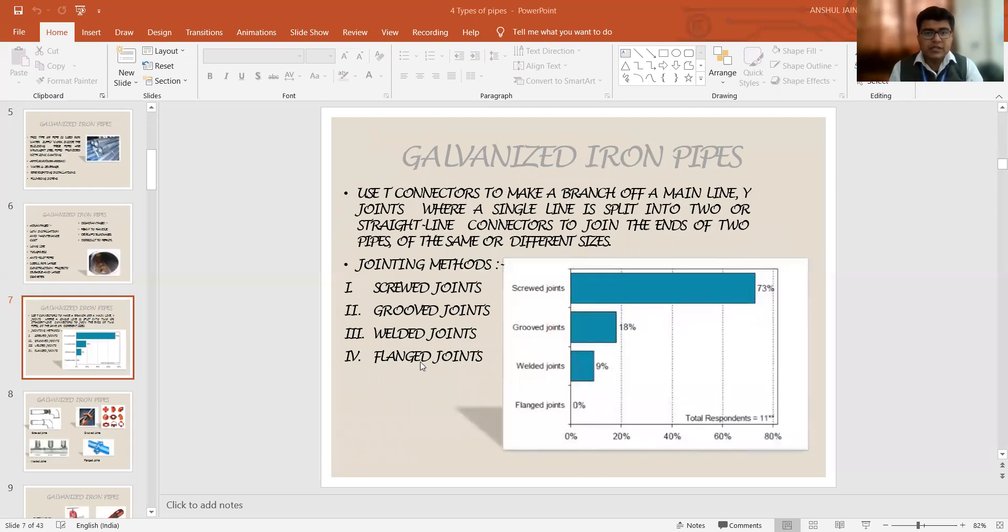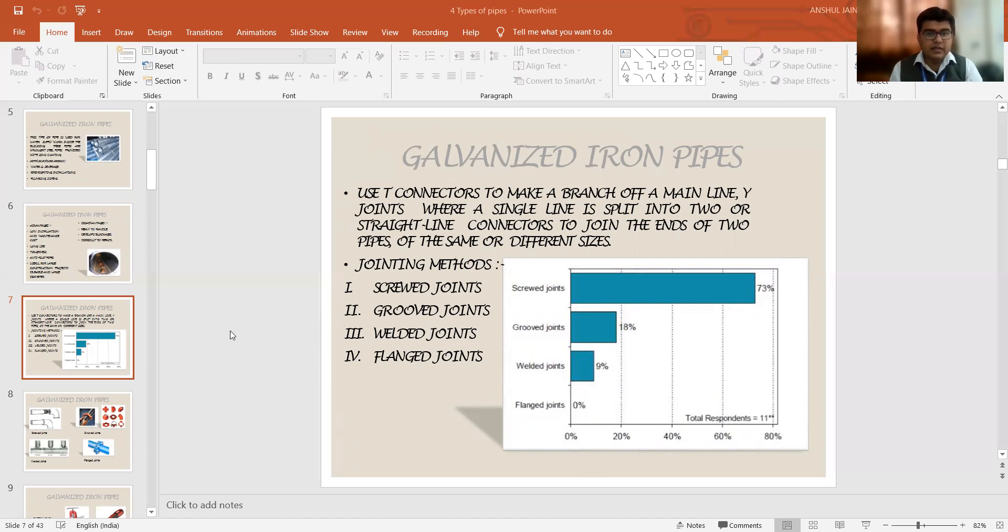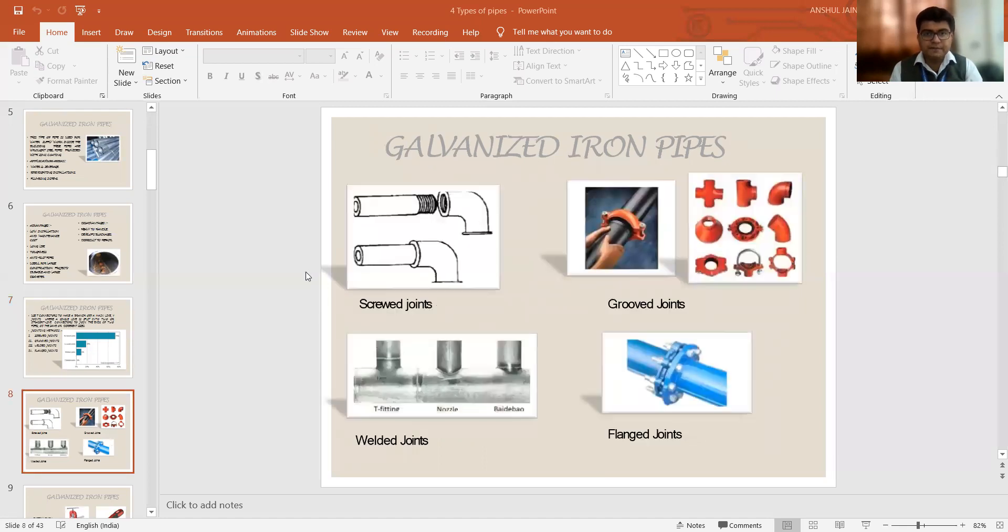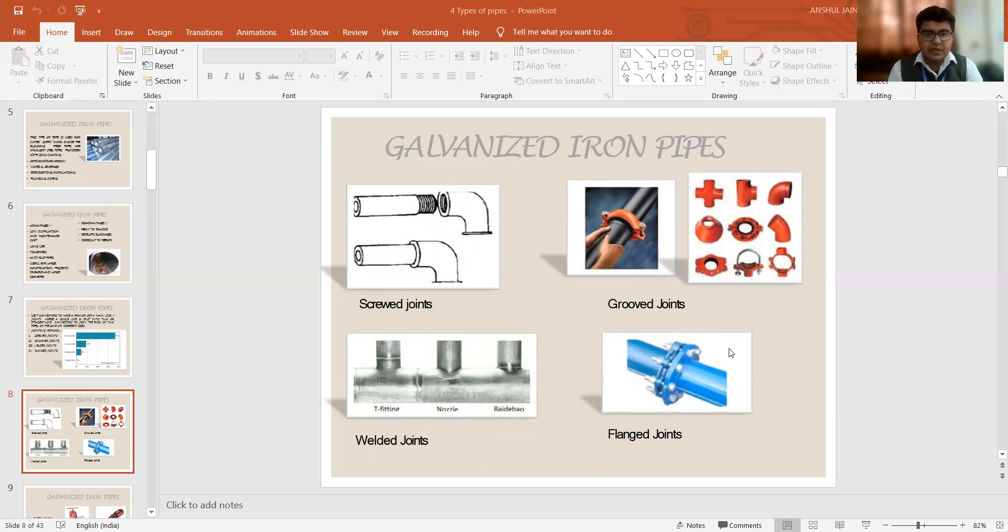So these are some of the methods how the galvanized iron pipes are actually jointed. So these are the four different stages of connecting these GI pipes: the screw joints, groove joints, welded joints, and the flanged joints. These are the images which are showing various types of connections between the GI pipes. With the help of screws, you can connect in this first image, how we are connecting it.